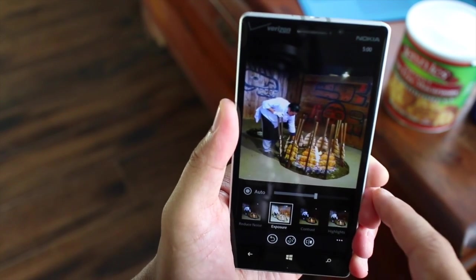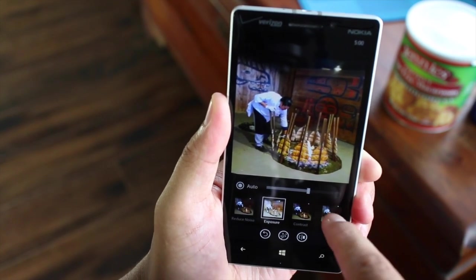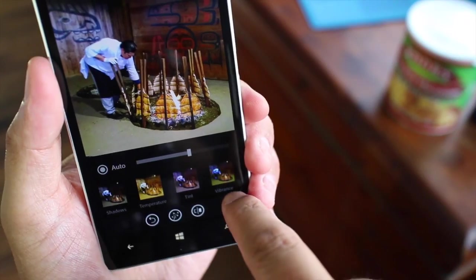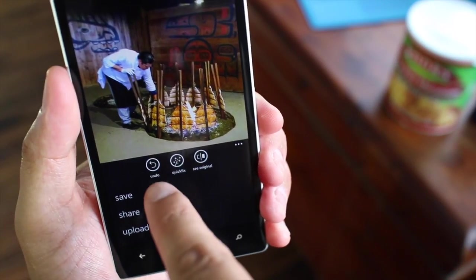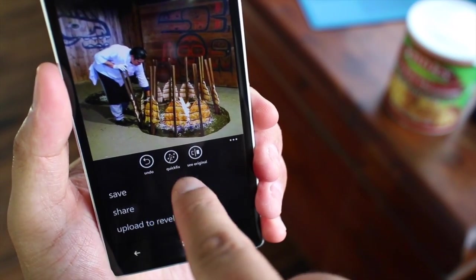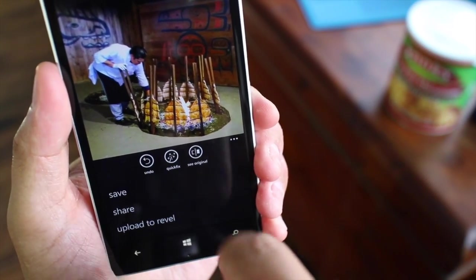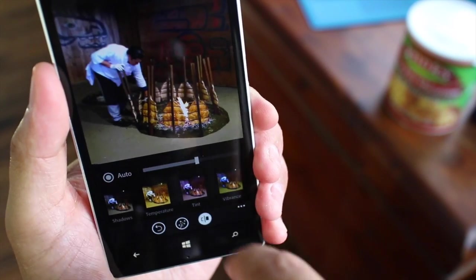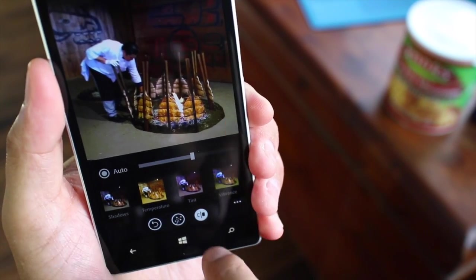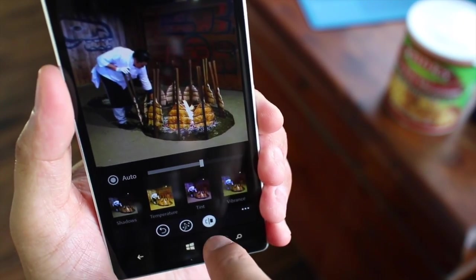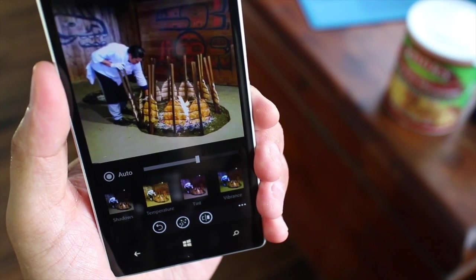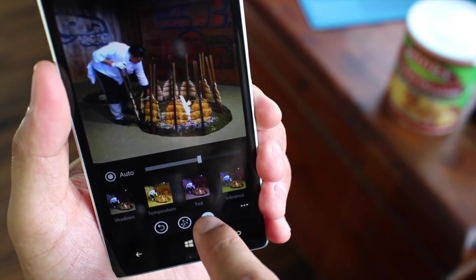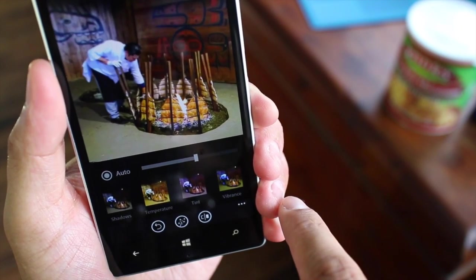You can see that the image is getting better as we go. If you take a look at the bottom, there are three buttons: undo, quick fix, and see original. Click on 'see original' and you can see the original photo before the edits were done. That's a good way to compare your original to your edited photo.